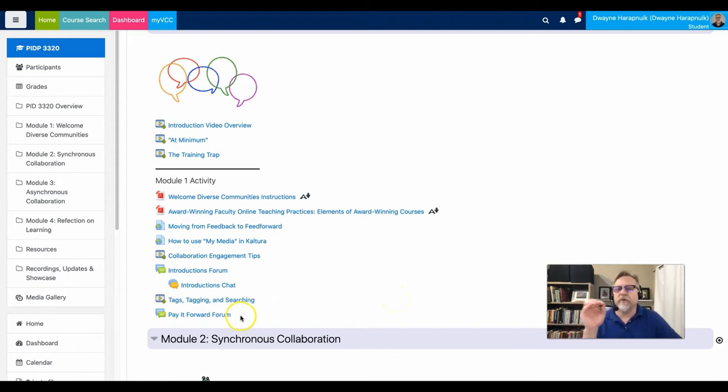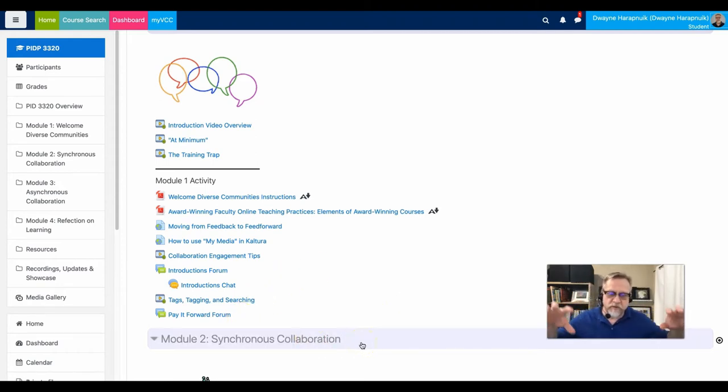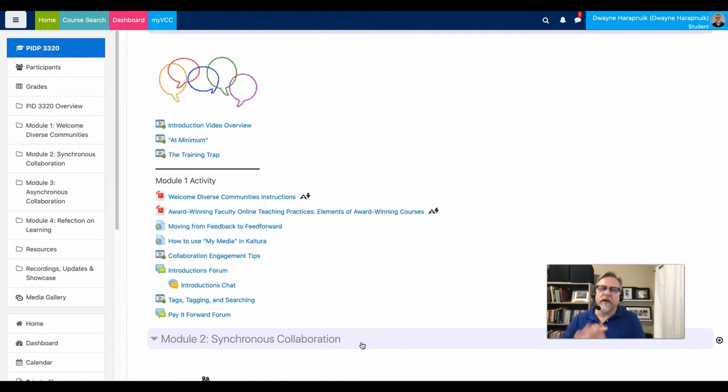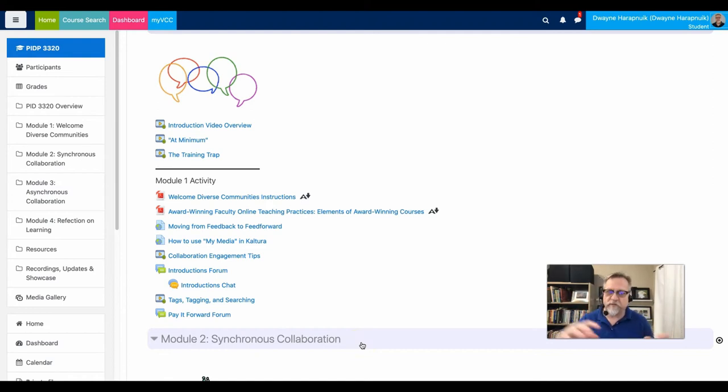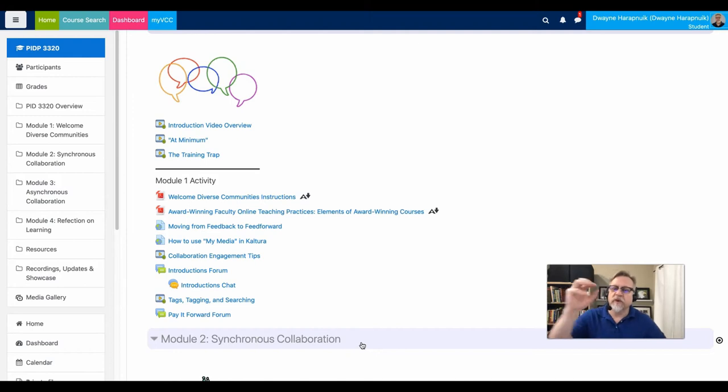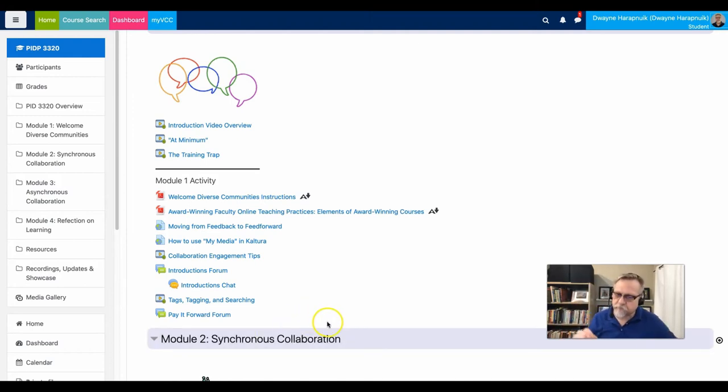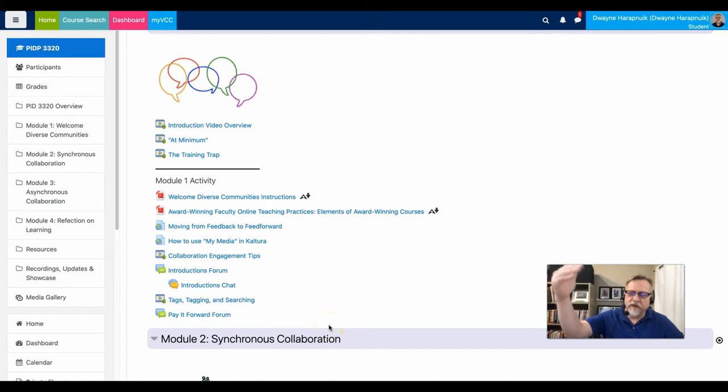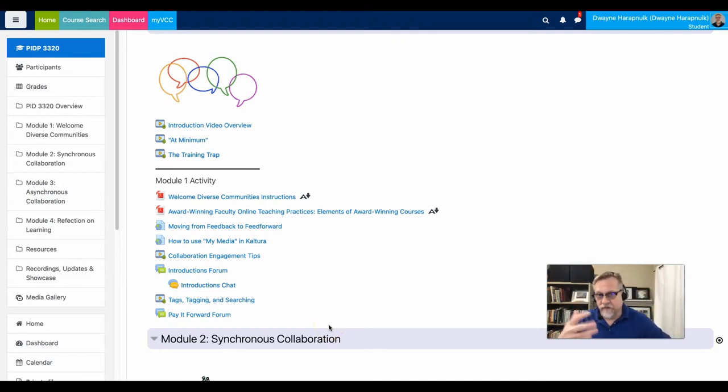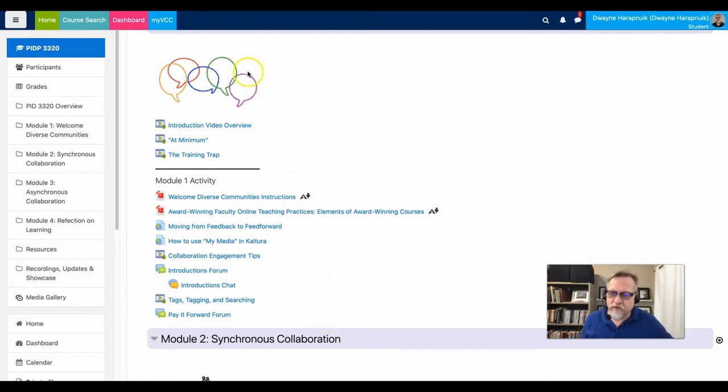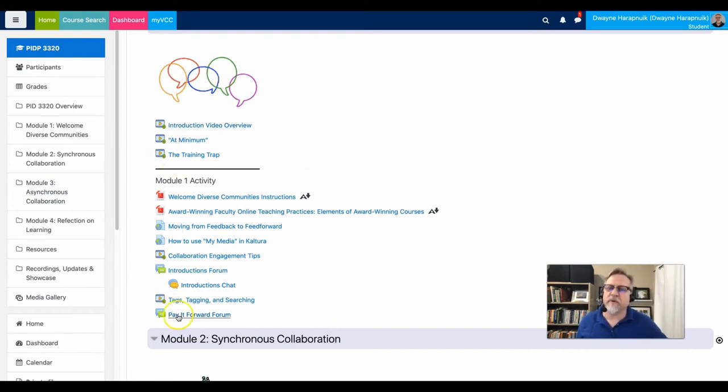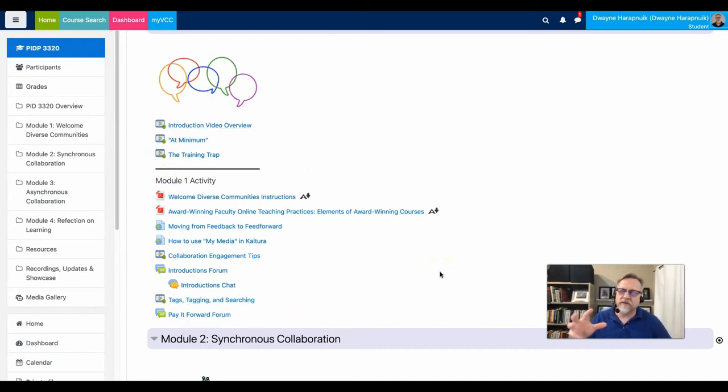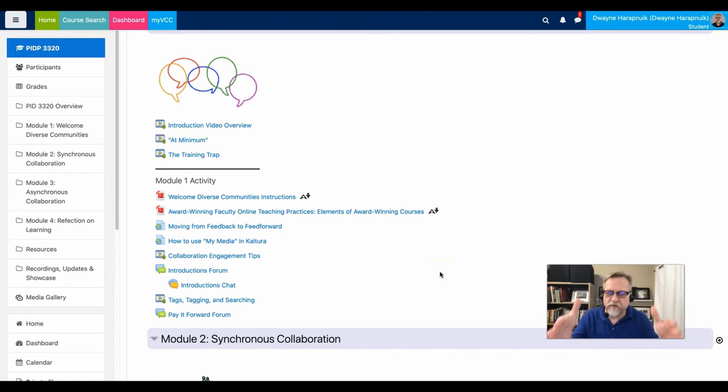And then we added a pay it forward forum where students who are completing the course can actually post their pay it forward videos for new students to come in. So again, that was added a little bit later. We initially had it at the bottom, but we decided that it'd be better to have students who are just coming in to see that that's the intention of the pay it forward video. So this entire design process is structured in such a way to lead the learner through the things that they need to do.